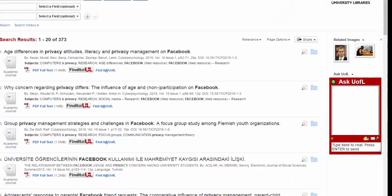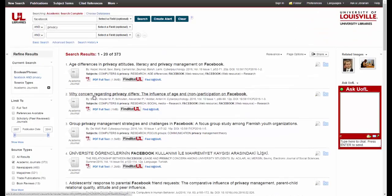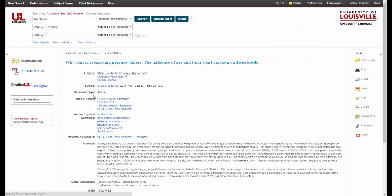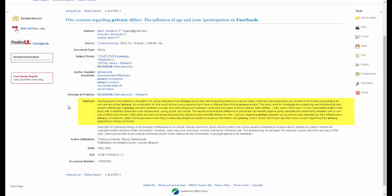Once you've narrowed your search down you can start looking through your results. When you see an article that interests you, click on the title and the record for the article will open up. The record gives you a lot of information about the article like the authors, source, more subject terms, and an abstract, which is helpful in determining if an article is relevant before reading the whole thing.